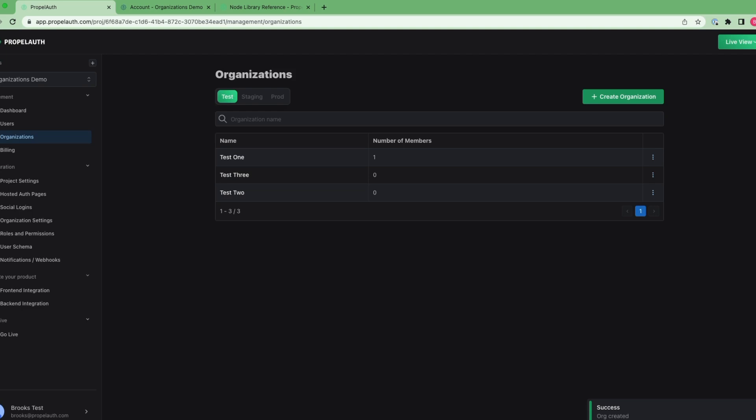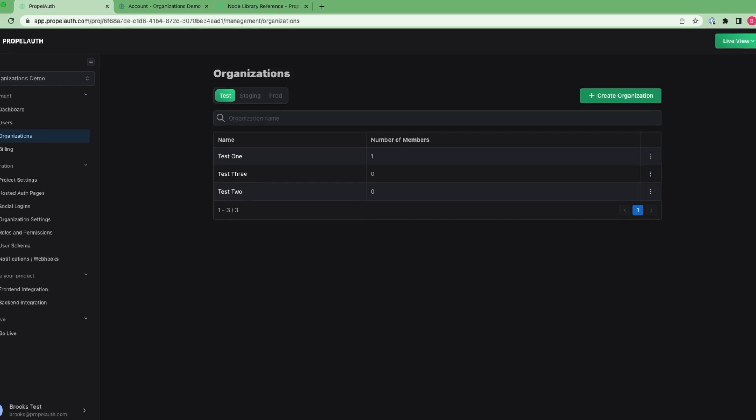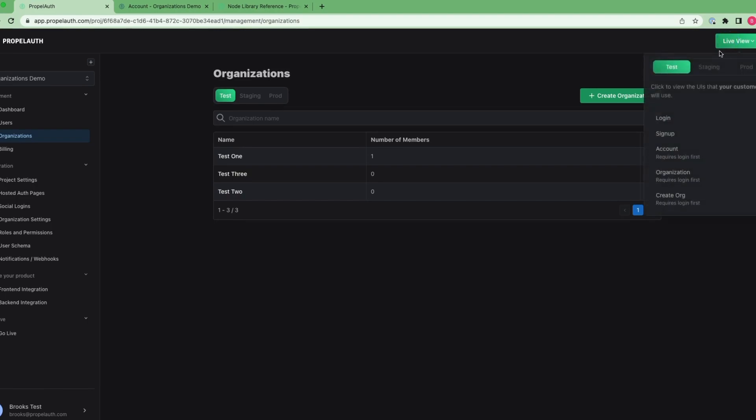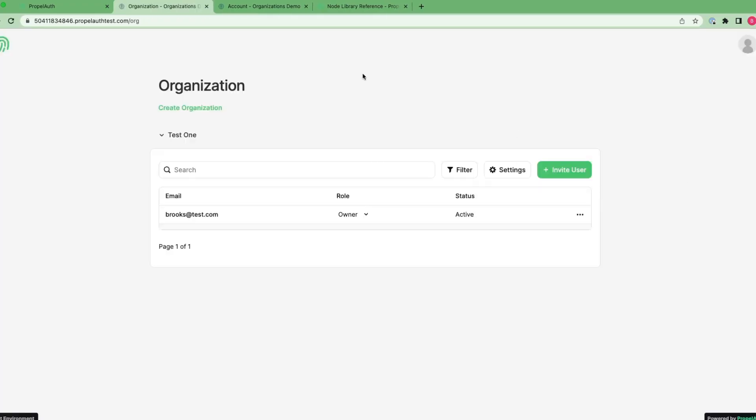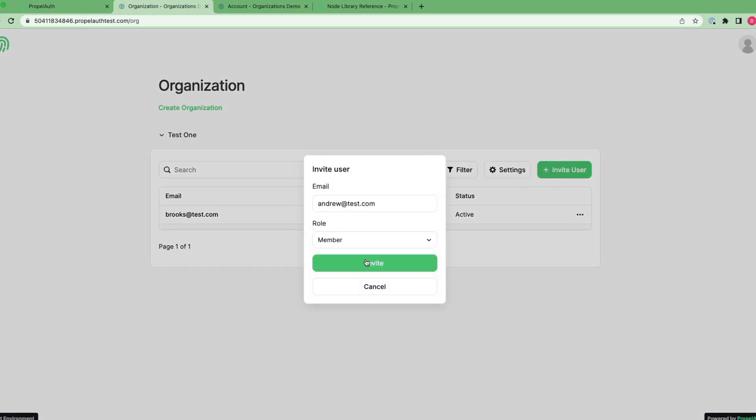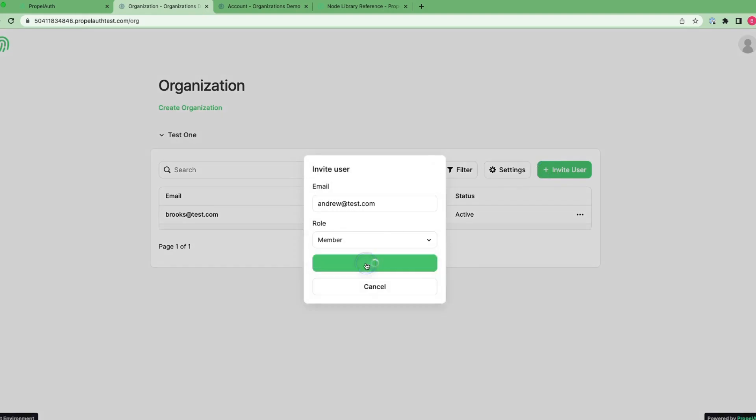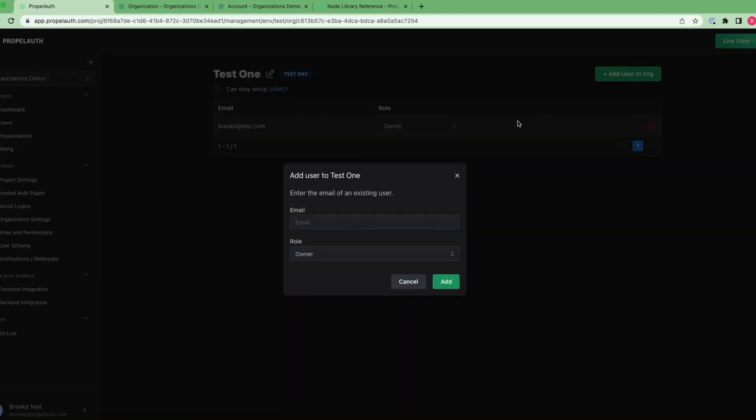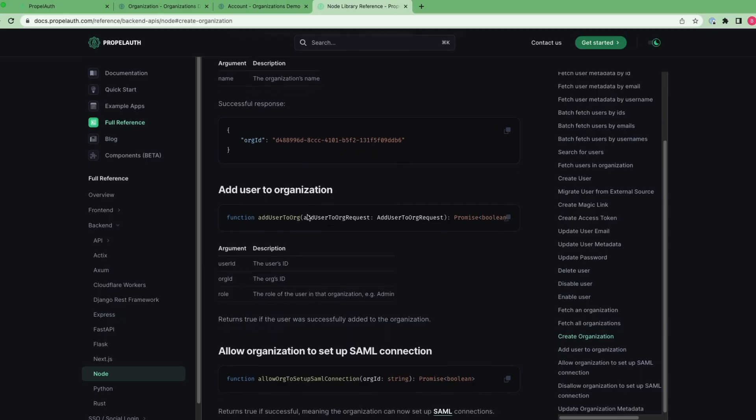Now that organizations can be created, how do I get my users into them? Well, through many of the same ways, actually. Through the hosted organization pages, I have allowed users to send invites to other members of the organization, along with a role. I can also manually add users to organizations through the dashboard, or even add them programmatically through the PropelAuth APIs.